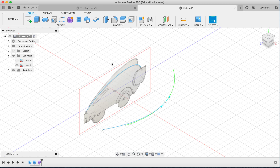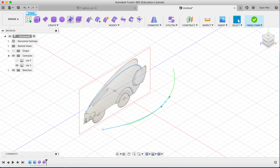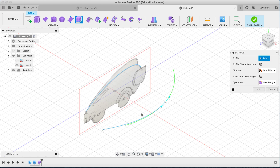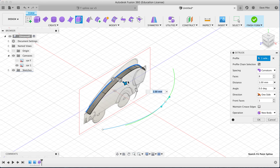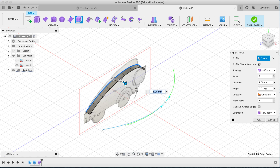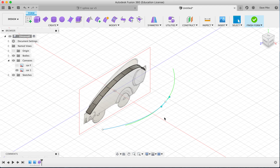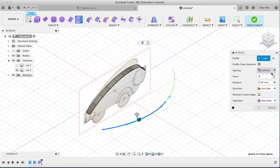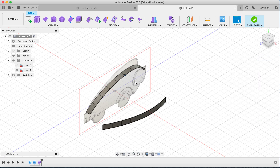From here we can extrude the section using the Extrude tool — click on the part you wish to extrude and drag it out. You have spacing options: curvature, which distributes faces to match the curve, or uniform, which I find more useful. I've dragged it out to one millimeter for the top section. Then I select the other sketch, extrude it the same way, and now we have two extruded sections.